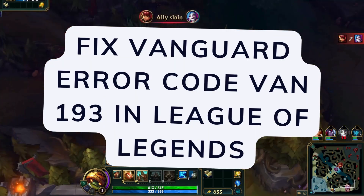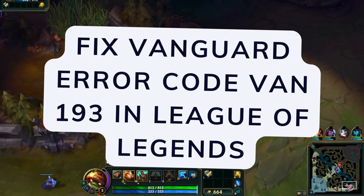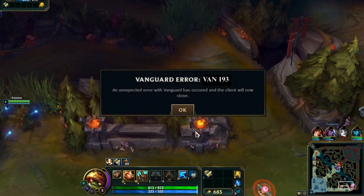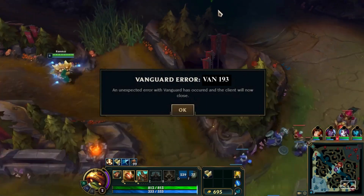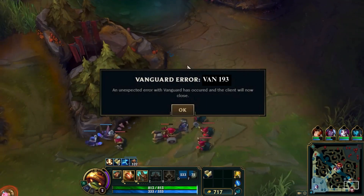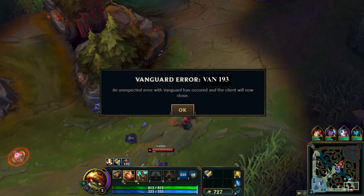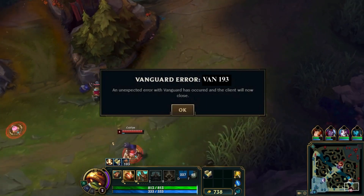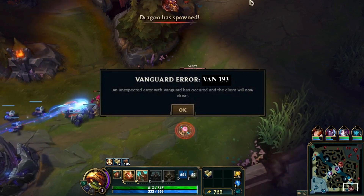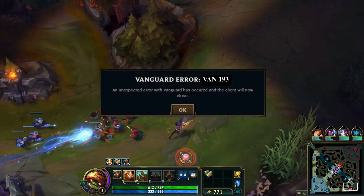Seeing Vanguard error code VAN193 when launching League of Legends? This error indicates a conflict with Riot's anti-cheat system. Let's explore how to resolve it.